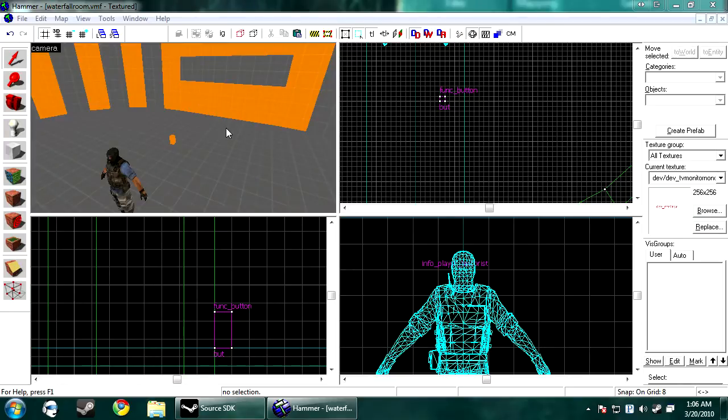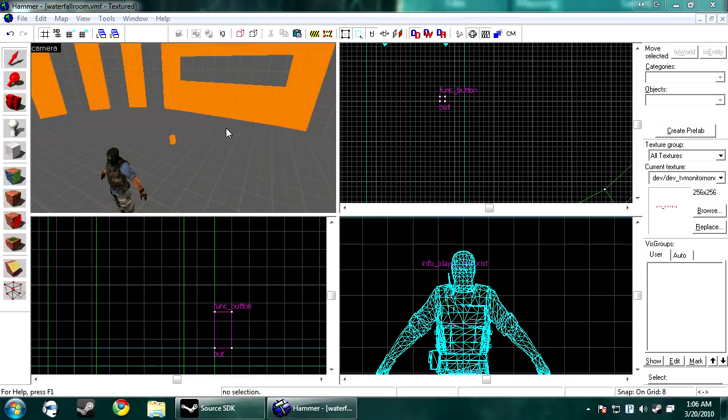Only one camera can be active at a time. You can have infinite amount of cameras, but only one can be active. Remember that. You can have infinite amount of monitors. It doesn't matter. They can all be active all at the same time. So let's get started.